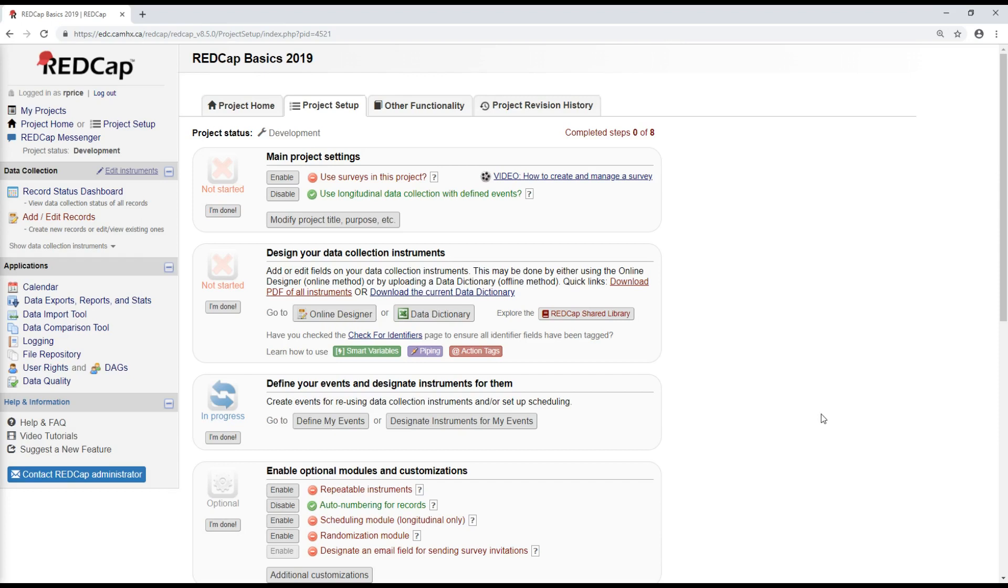Hello! Welcome to the fifth and final video of the REDCap Basics video series. My name is Rae, and we're going to be talking about defining events and designating instruments for those events, user rights, and then finally moving a project to production.